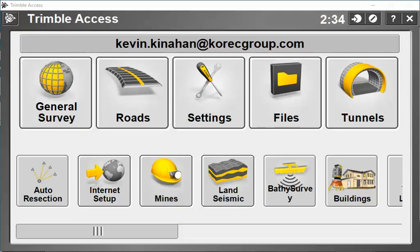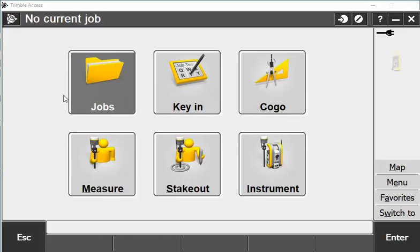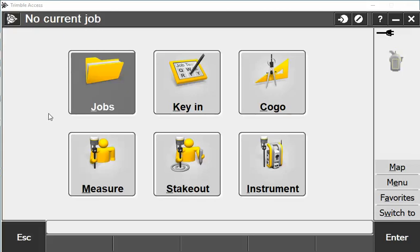I have my Trimble Access open and I'm going to go into General Survey. Once I have General Survey opened I have no current job selected, so I'll be creating a new job for this demonstration.